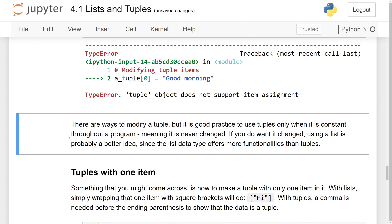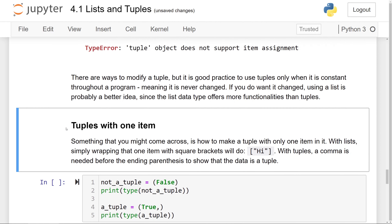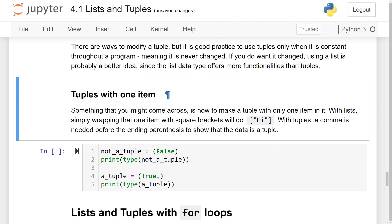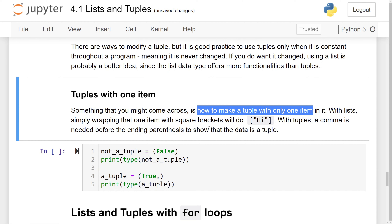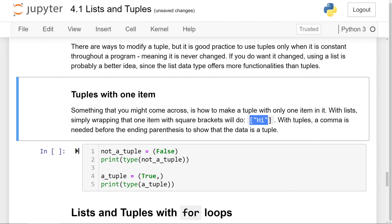There are ways to go around and change a tuple, but it's good practice to use tuples only when the data is constant throughout the program's runtime — meaning it's never changed. If you do want to change a collection, using a list is probably a better idea, since the list data type also offers more functionalities than tuples. Something to end the discussion on tuples with is tuples with one item, which you might come across somewhat frequently when dealing with some packages. With lists, simply wrapping an item in square brackets will do. With a tuple, though, a comma is needed before the closing parentheses.